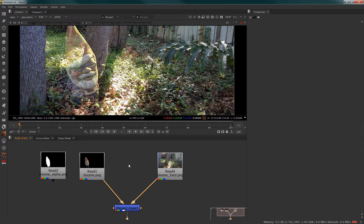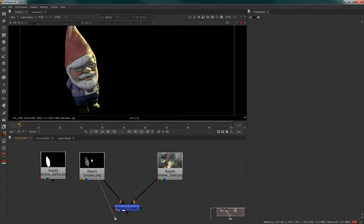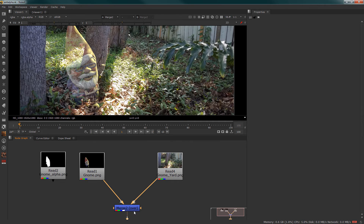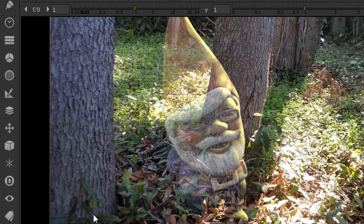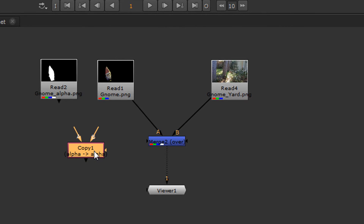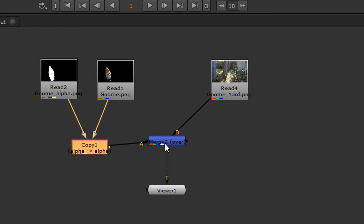Now this can come inadvertently through a various process, or it could have came in as a separate entity as a render. So in this case we have a separate render where we need to remove and change this alpha channel to be a part of this image stream so we can properly composite. The simplest way to do this is to simply take a Copy node and connect the A input to the alpha image and the B input to the background or the RGB.